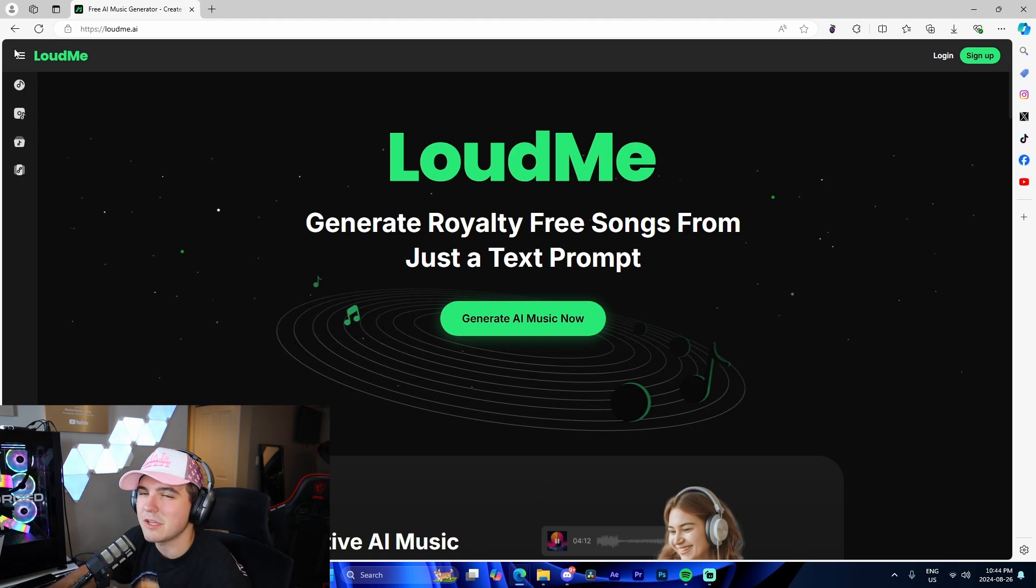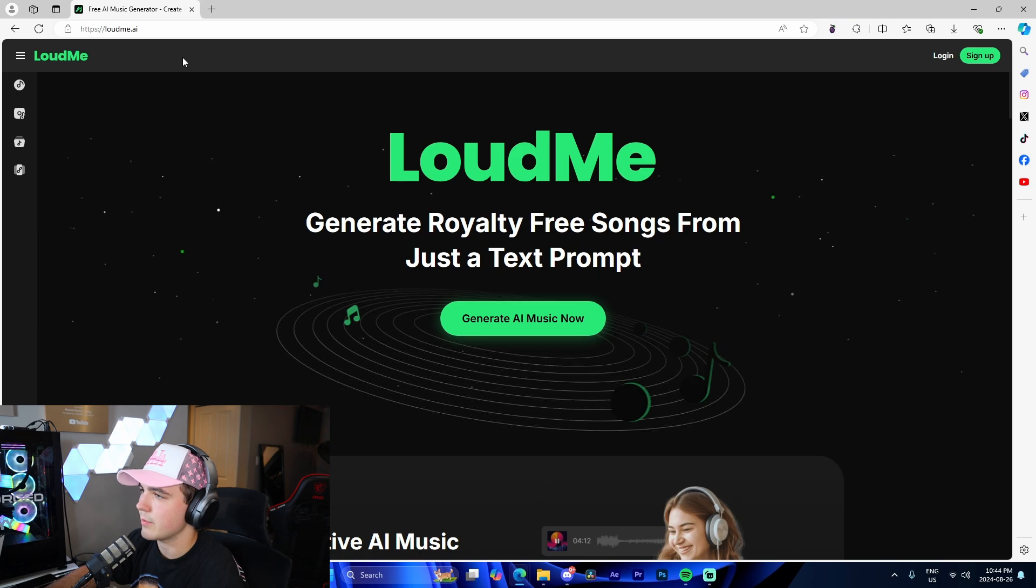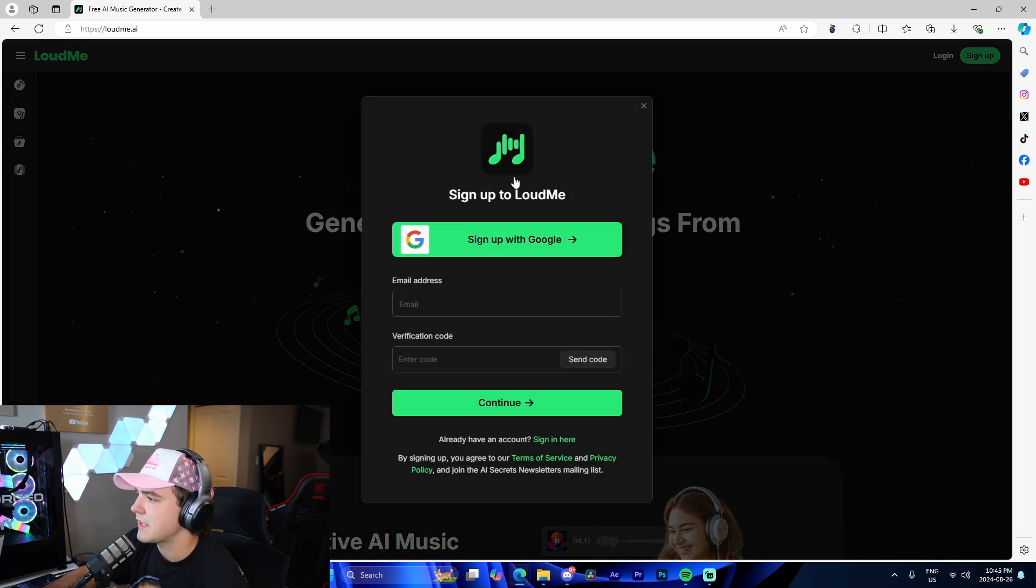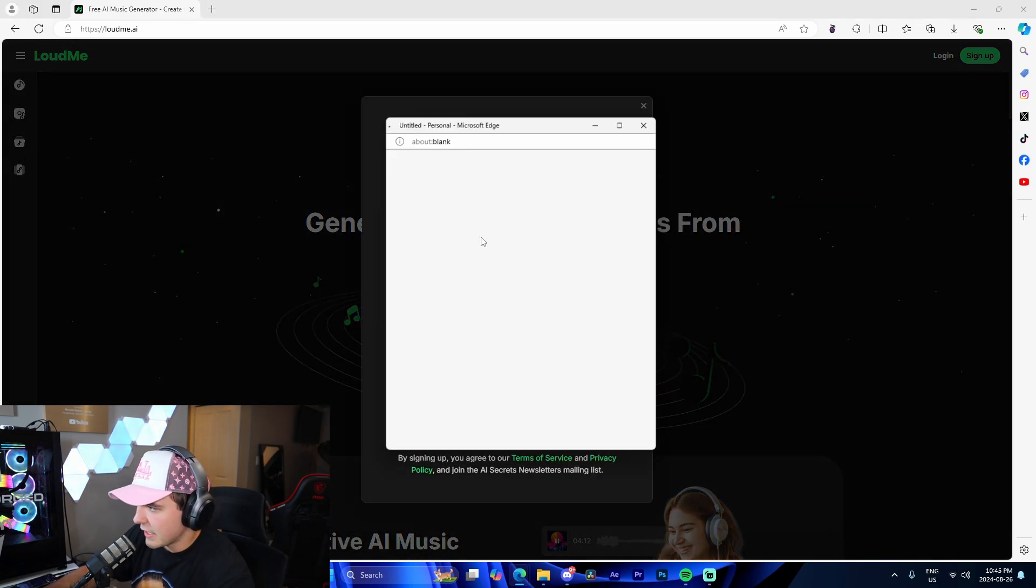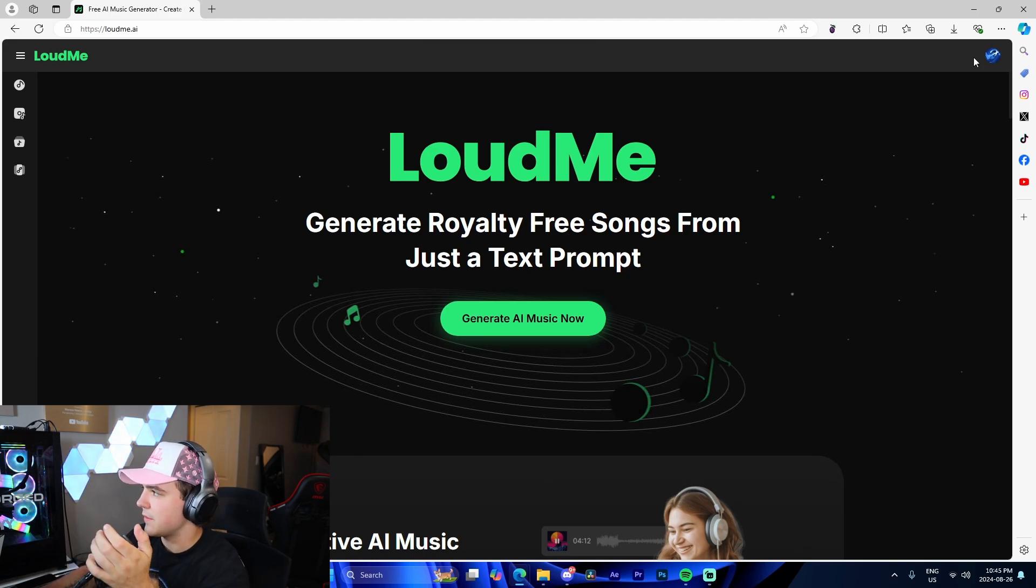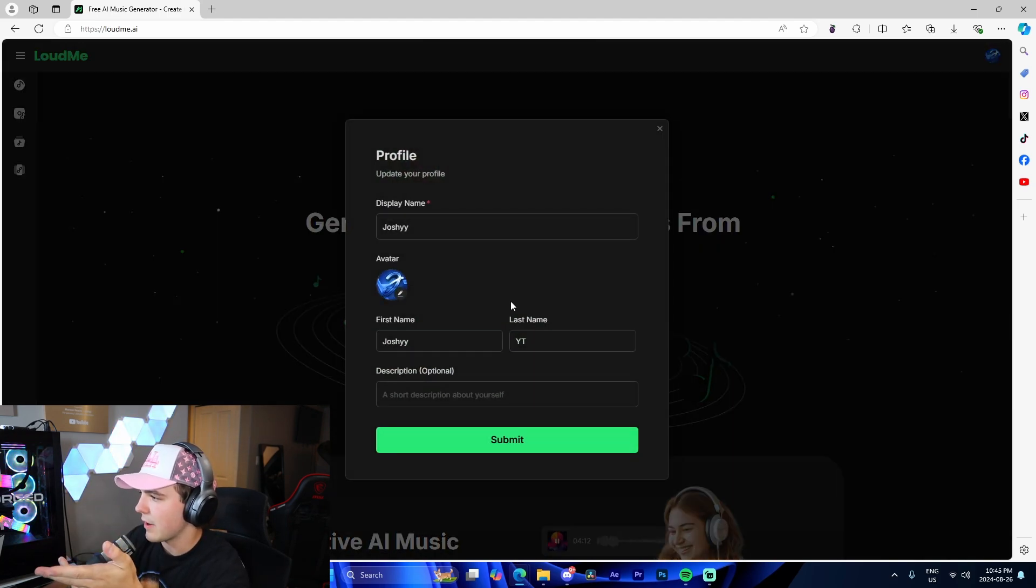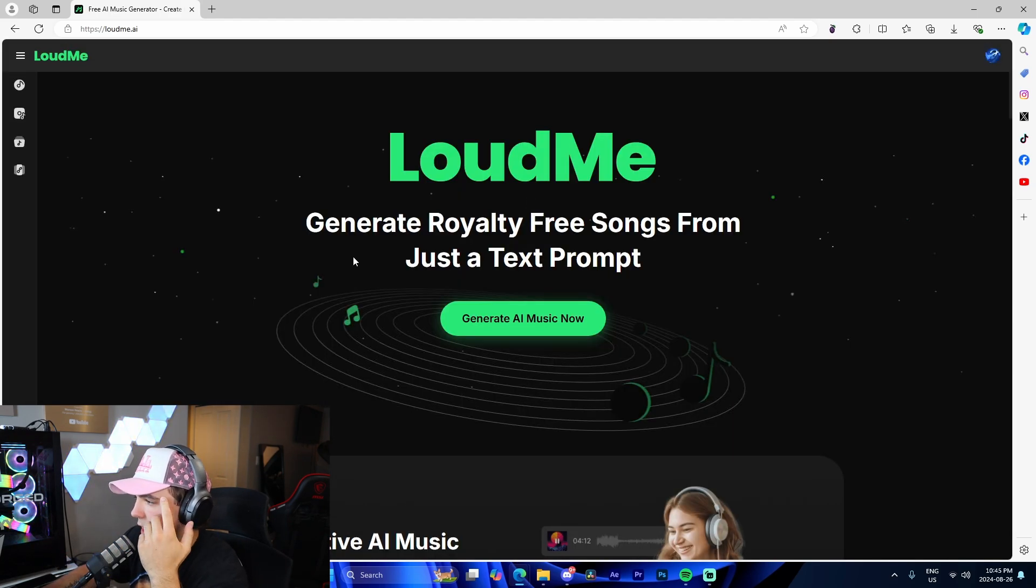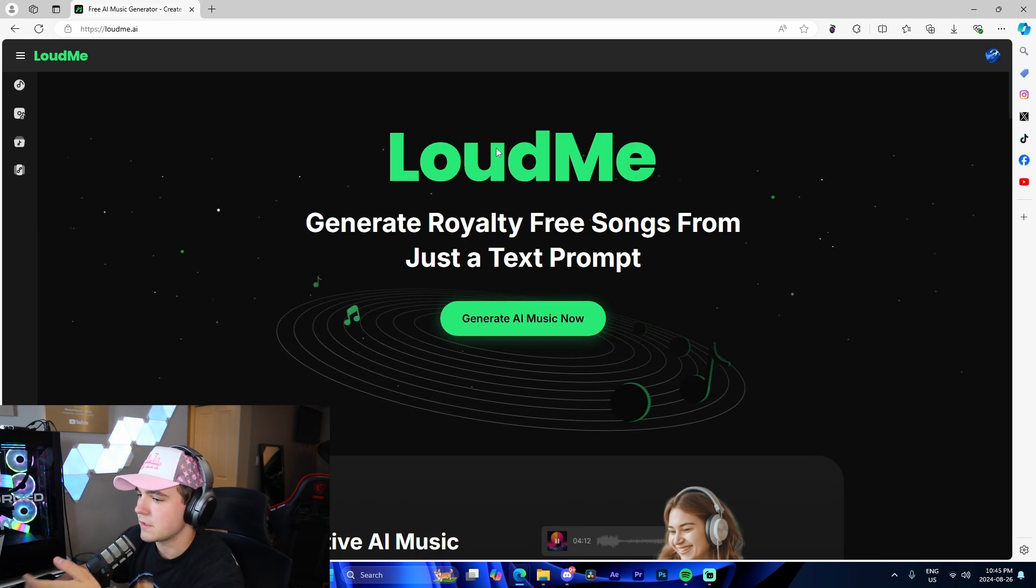As you can see, LoudMe.ai is the URL you'll want to navigate to. I'm going to have that link down in the description. So I'm going to quickly sign up and make an account. Alright, it literally took me like five seconds to make an account. This is my account right here, and let me take you through the website itself.